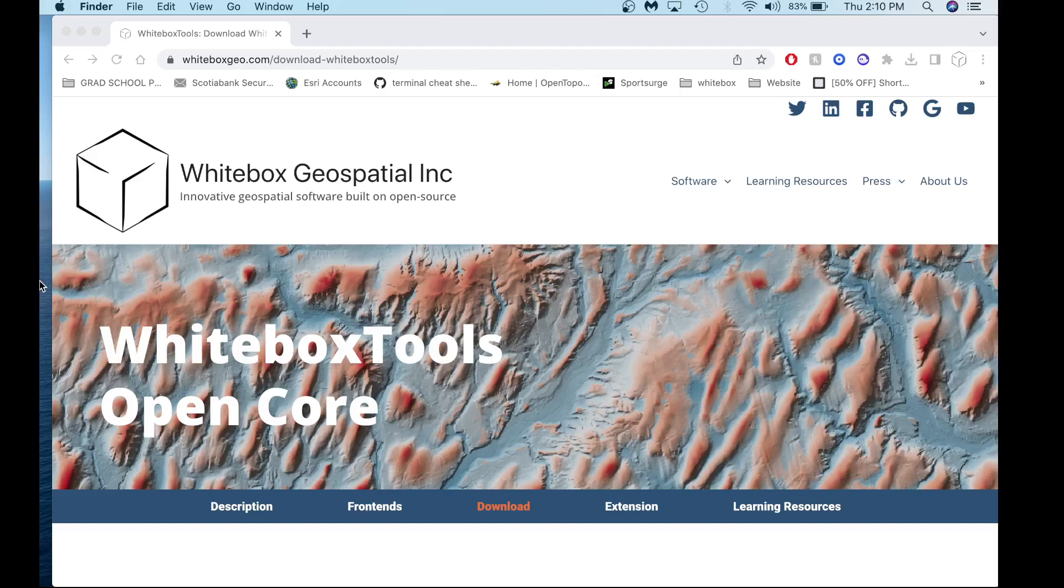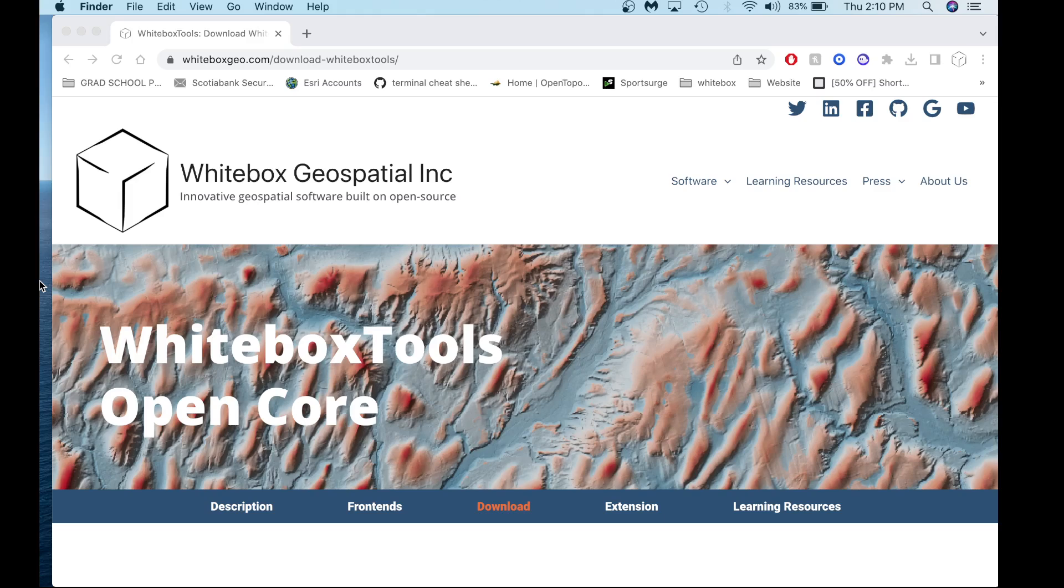Hello, my name is Anthony and welcome to the Whitebox Geospatial YouTube channel. Today I'll be providing you a short tutorial on how to download, install, and activate the Whitebox toolset extension using our new front-end Whitebox Runner 2.0.